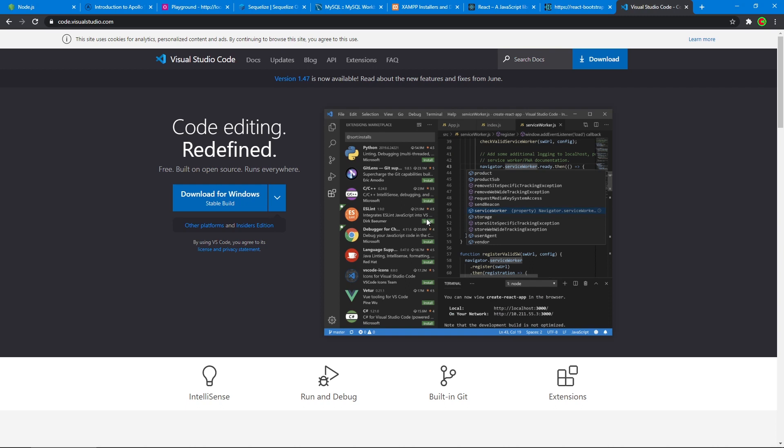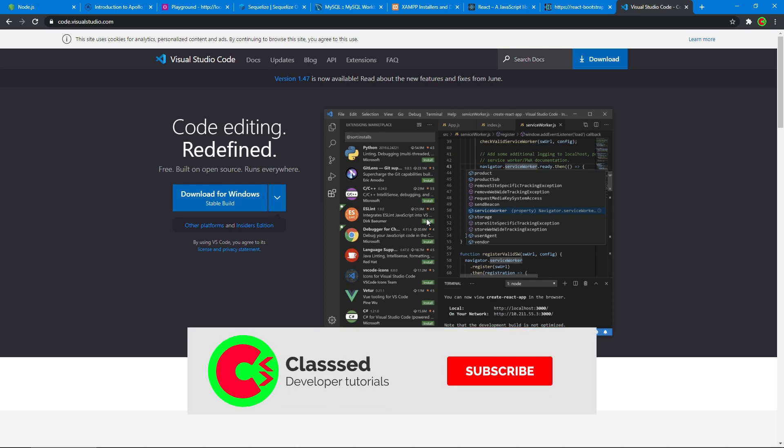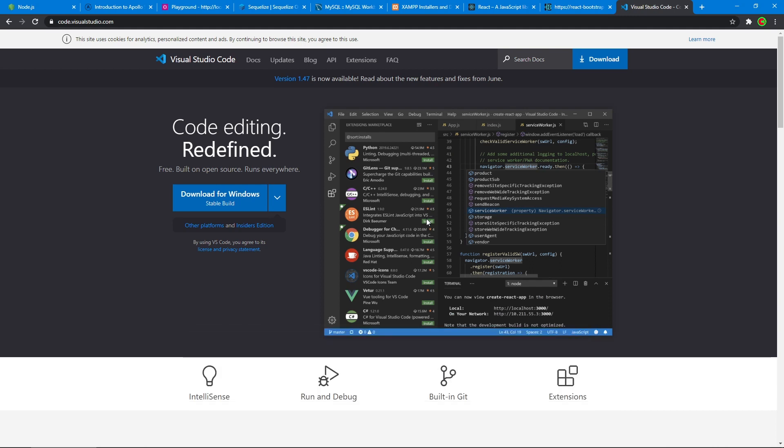So yeah, these are the tools that we're going to be using. So in the next video, we're going to start to set up the server and get going with that. So look forward to that again. Please make sure to subscribe and like the video so that we grow and we get more excited developers. All right. So thank you for watching and hope to see you in the next one. Bye.